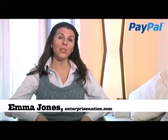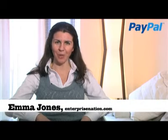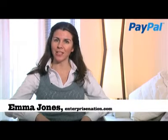Hello and welcome to the 10 steps to e-commerce success, a series of how-to videos to help you start and grow your business online. I'm Emma Jones, founder of Enterprise Nation, the home business website, and this series is sponsored by PayPal.